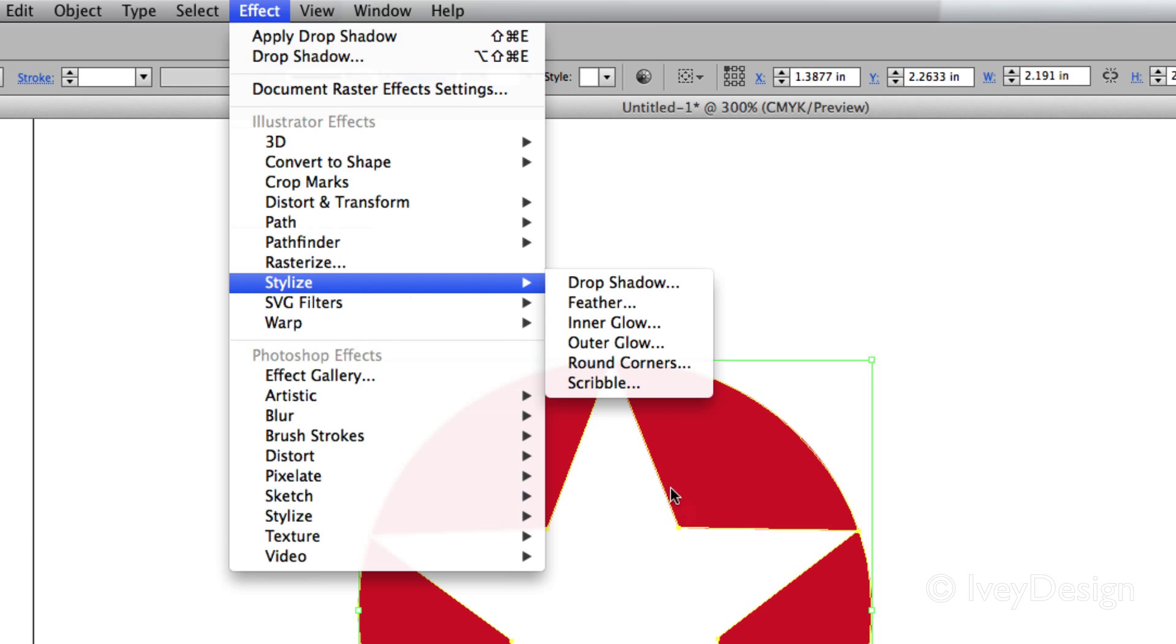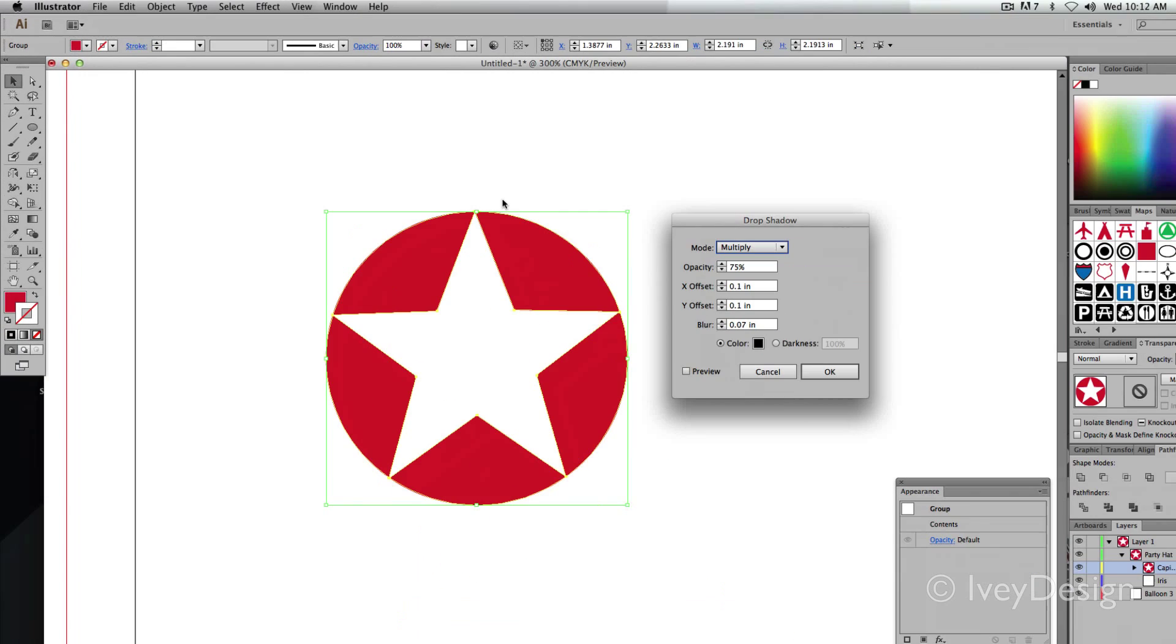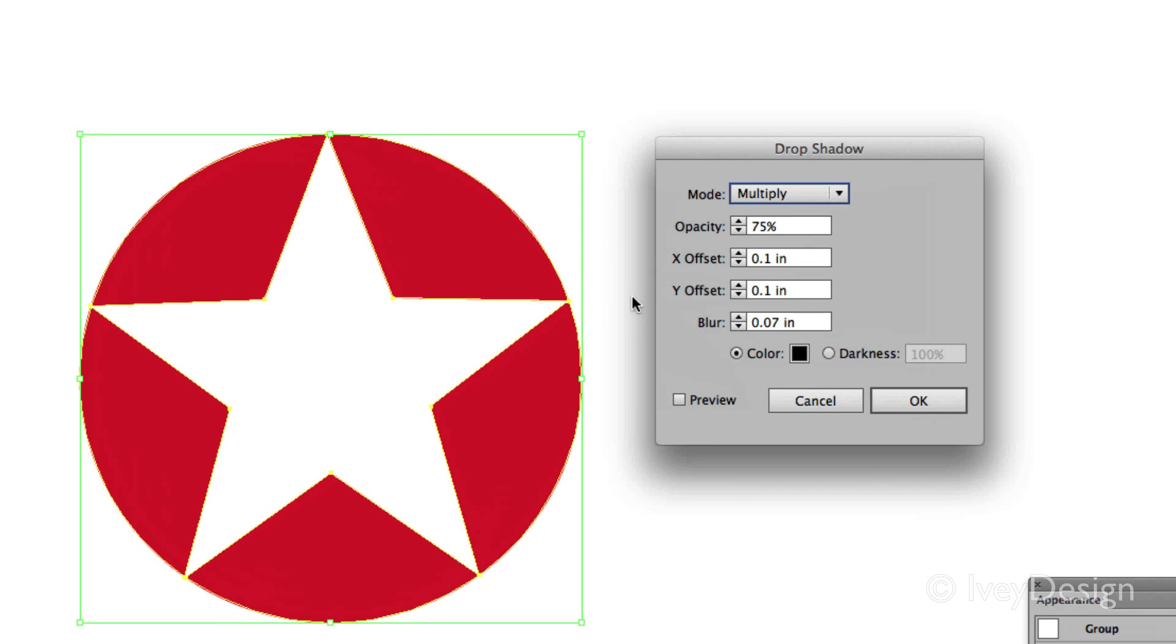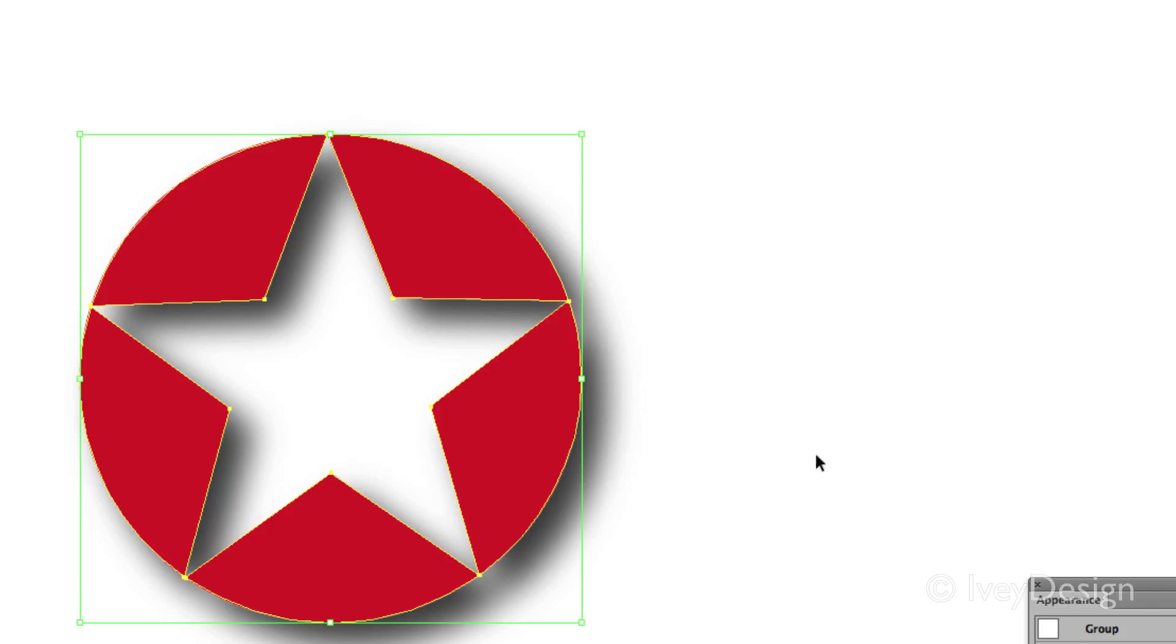I've got this object selected, so I'm going to apply a drop shadow to it. Whenever you choose an effect, a pop-up menu will appear for all your options. Each one's going to be a little bit different, but be sure to click on the Preview button so you can see how the effect will take place on your object. When you're ready to commit to it, you can hit OK.